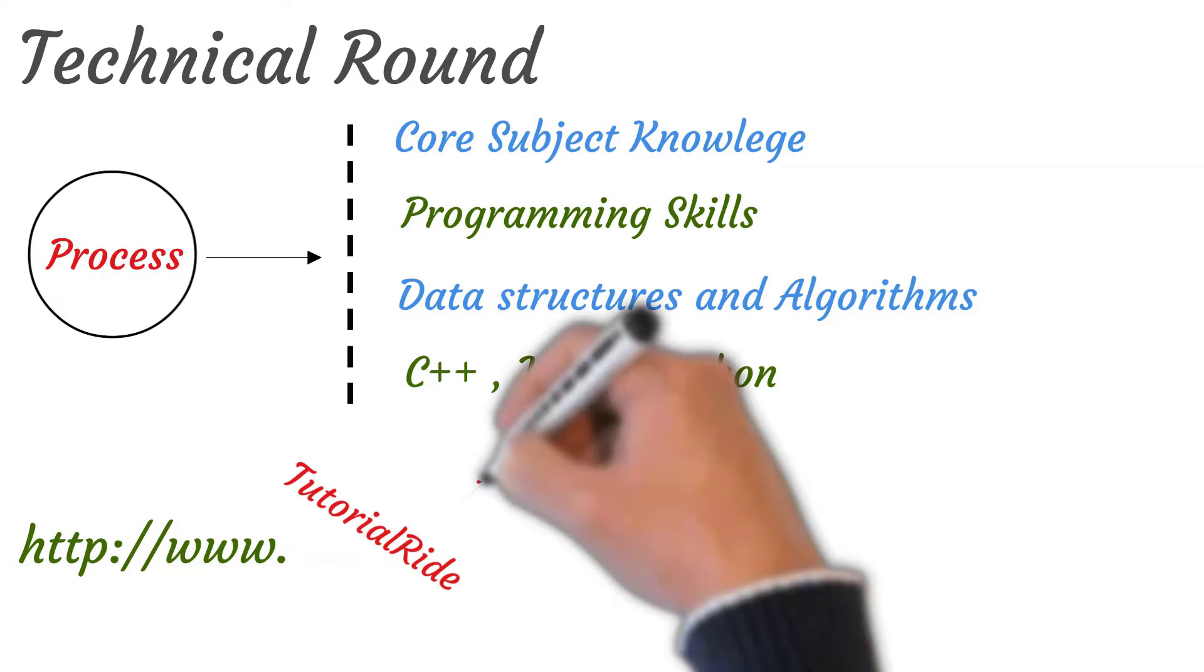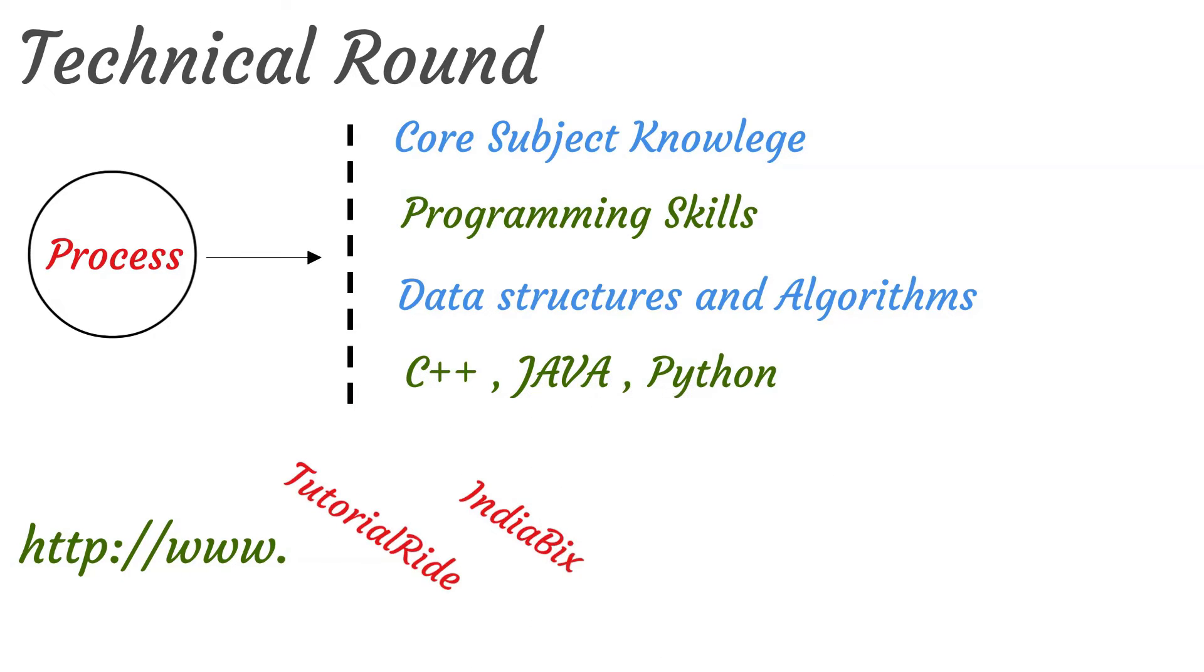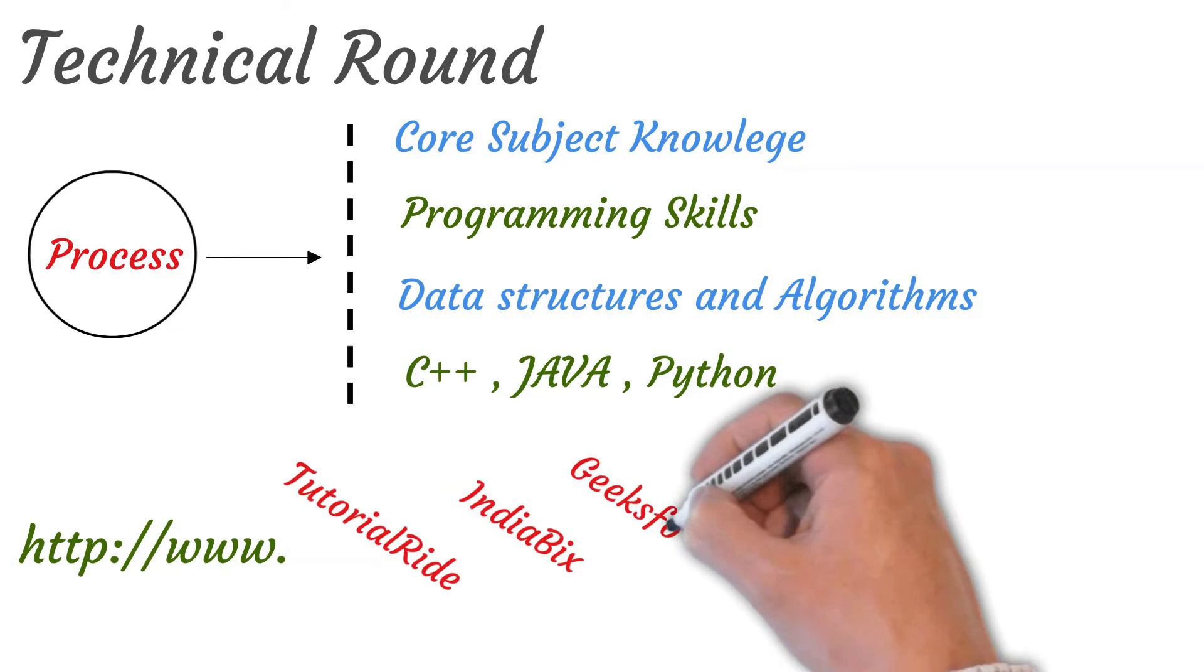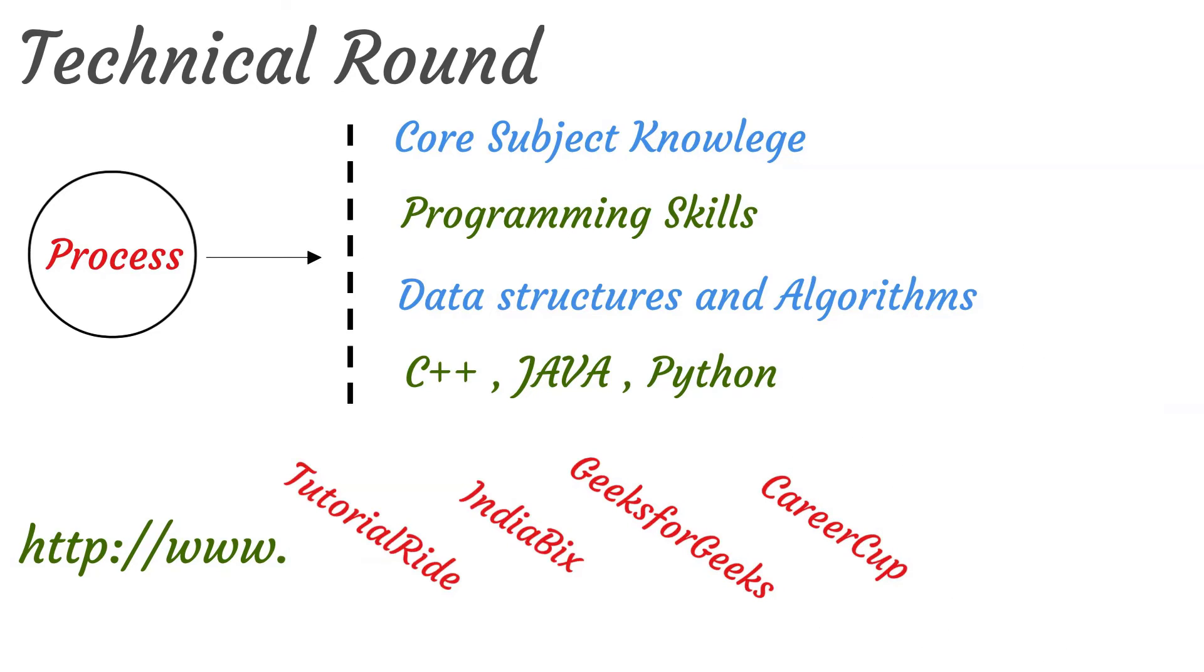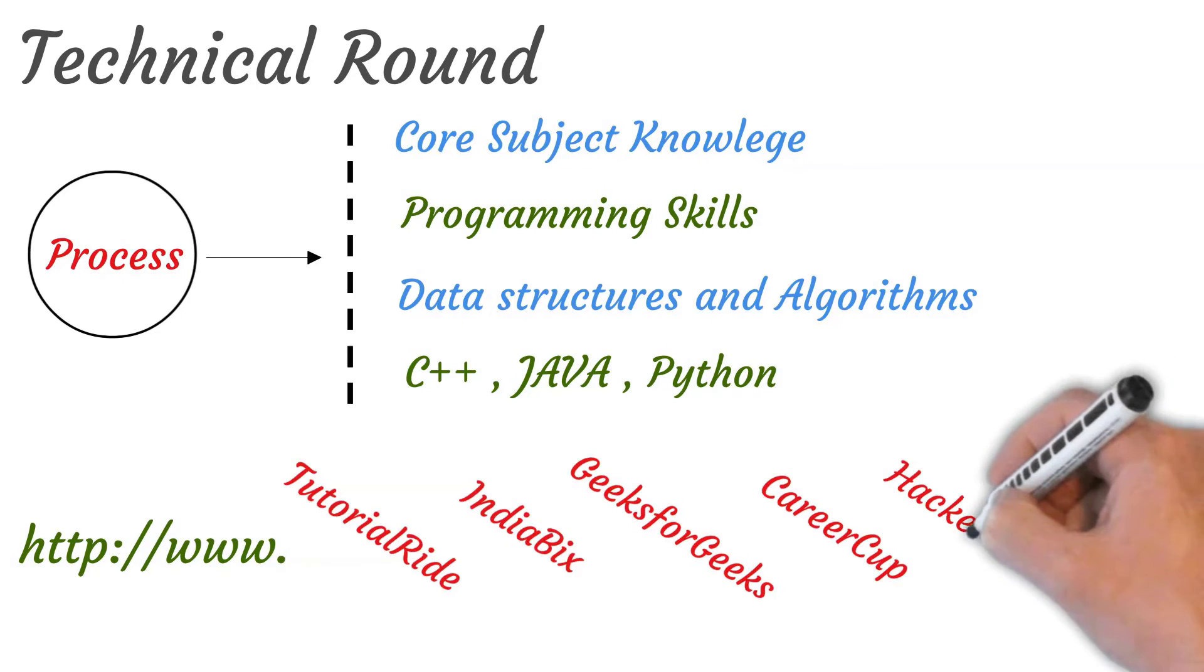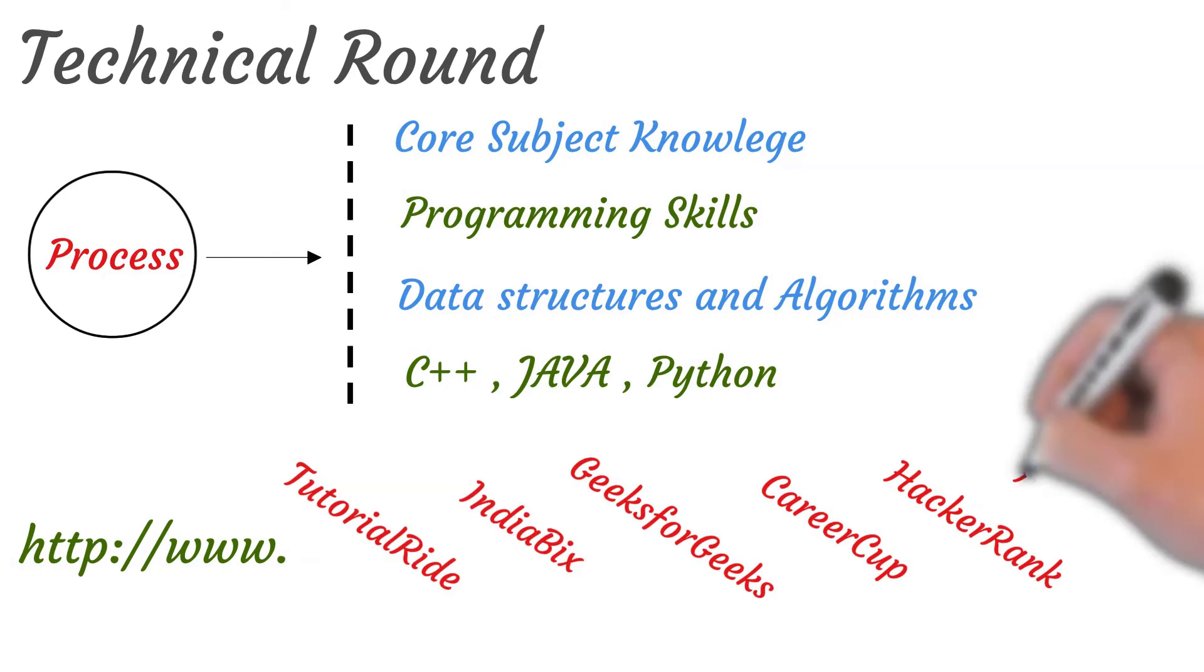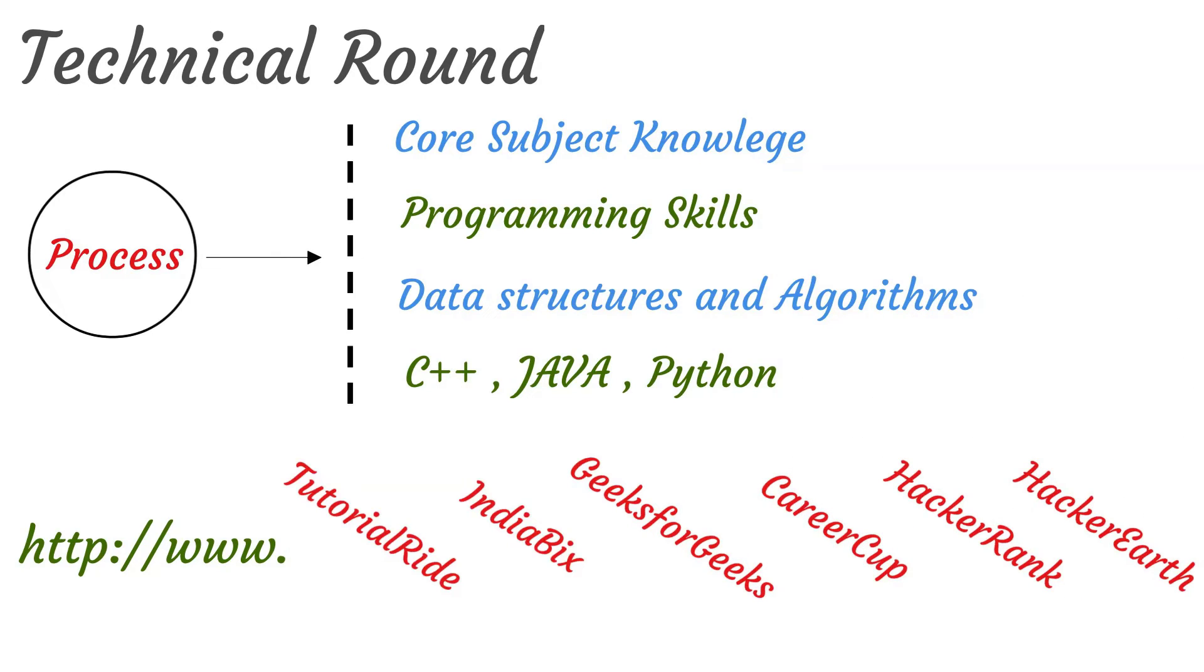And some of the best websites to help learn and practice for this round are as follows: Tutorial Ride, India Bigs, Geeks for Geeks, Career Cup, Hacker Rank, and Hacker Earth.